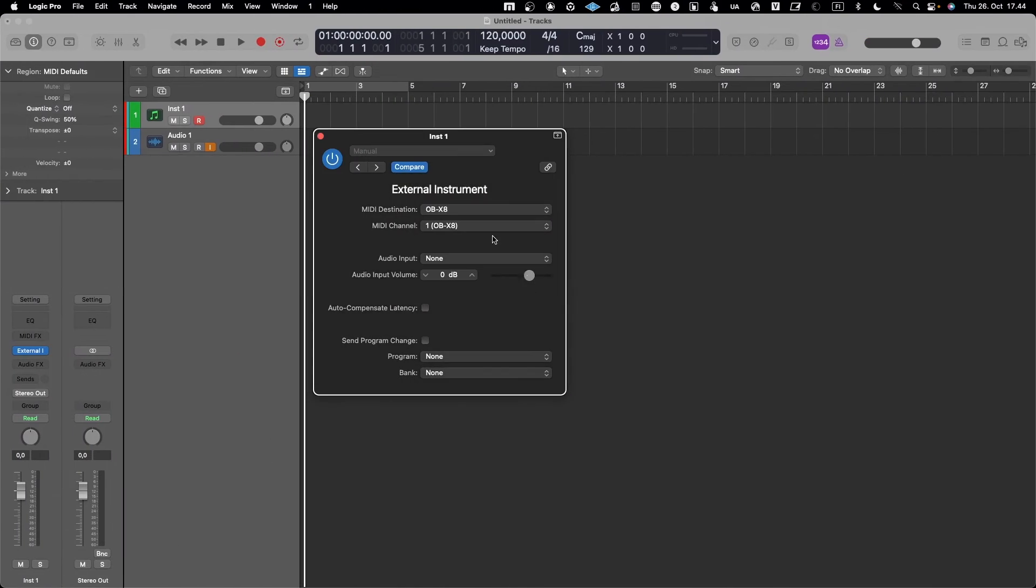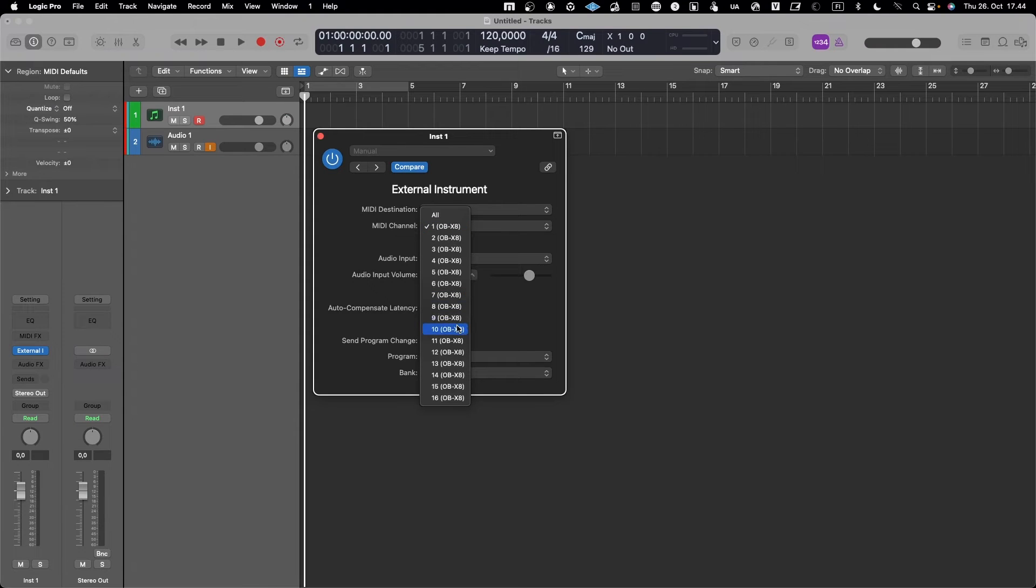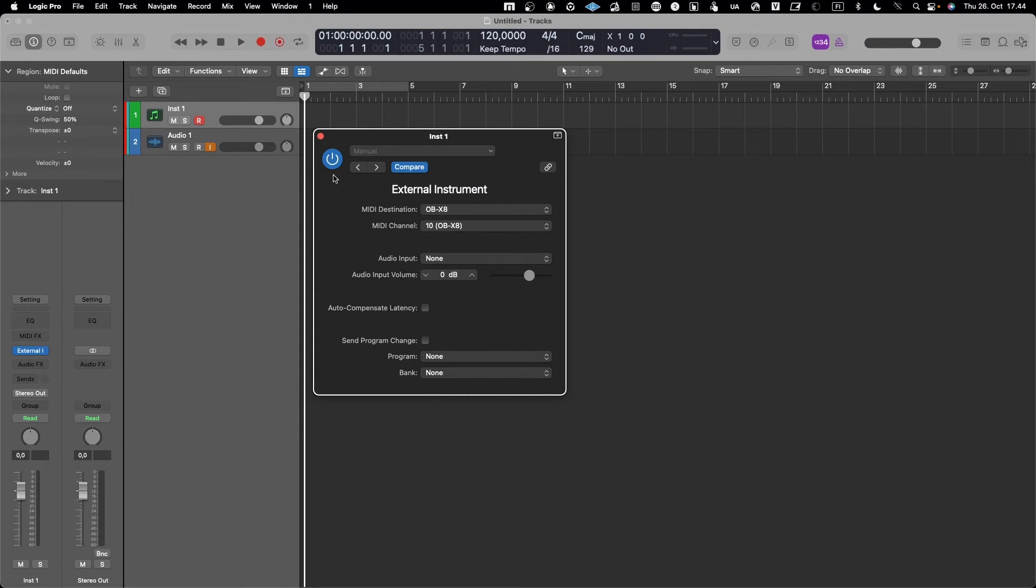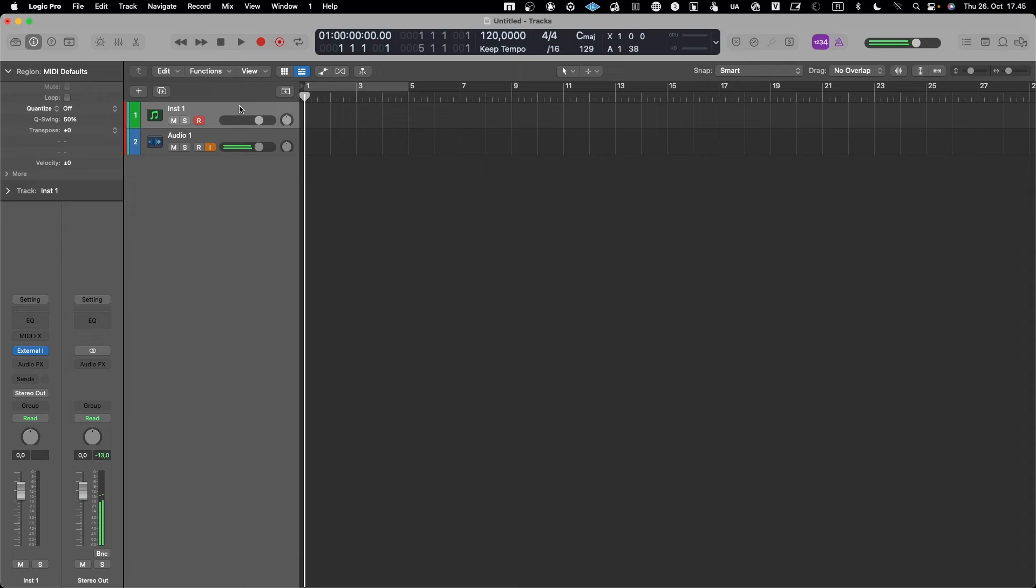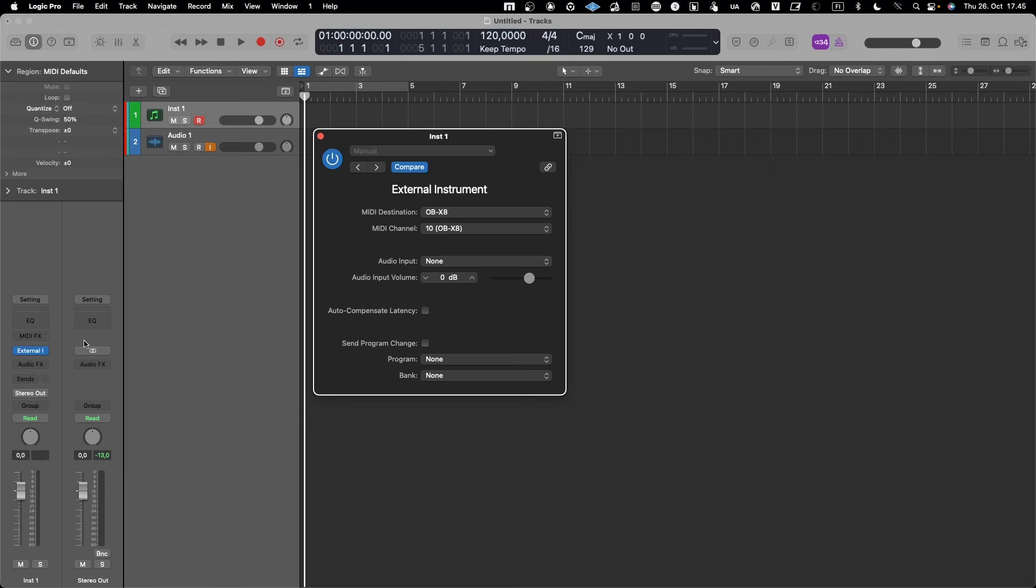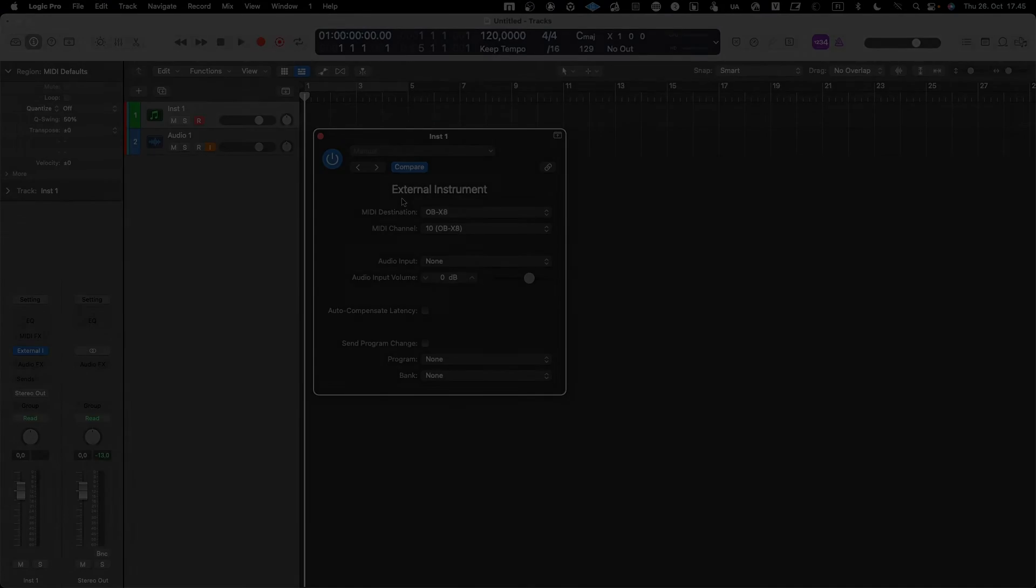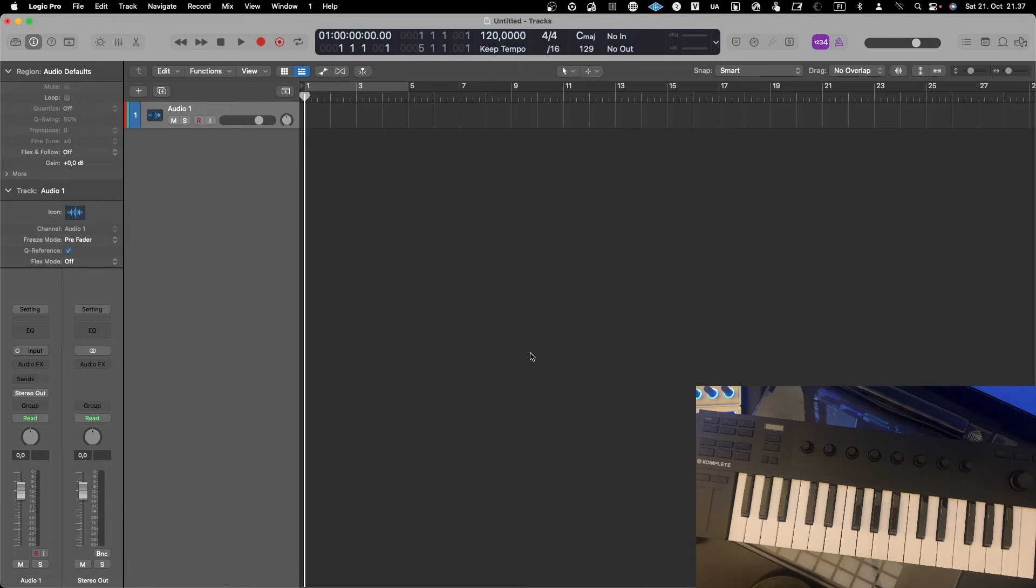So here we go, and now we have it on channel 10. And then now the MIDI is going out and the sound is coming in. And so that's basically it when it comes to routing MIDI out.